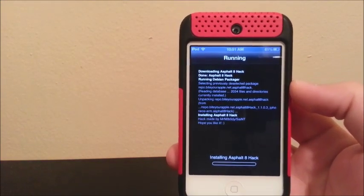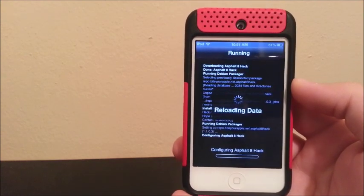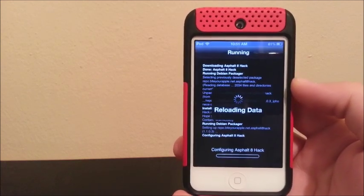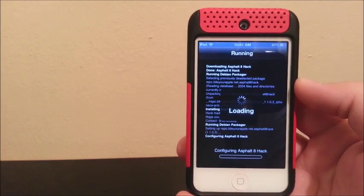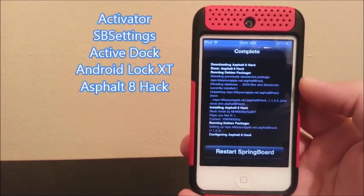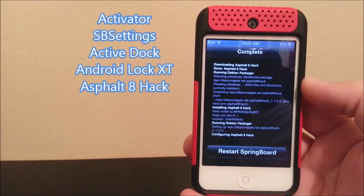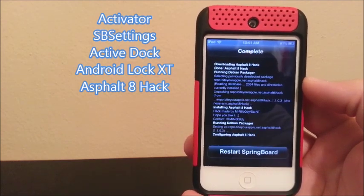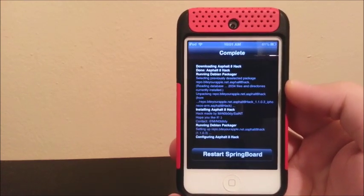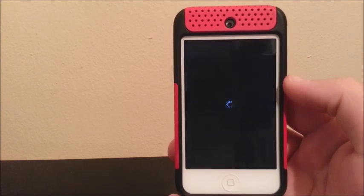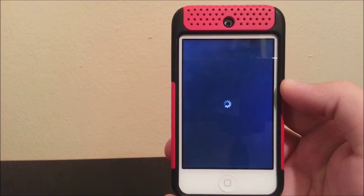Okay guys, this has been my five top tweaks for the iPod Touch 4th generation. I'm going to be making a part two with another top five tweaks. The ones I installed were Activator, SB Settings, ActiveDoc, Android Lock XT, and Asphalt 8 cheats. I'll leave all the sources in the description. Thank you for watching — if you like this video, please click the like button, subscribe to my channel, and thanks for watching, bye-bye!